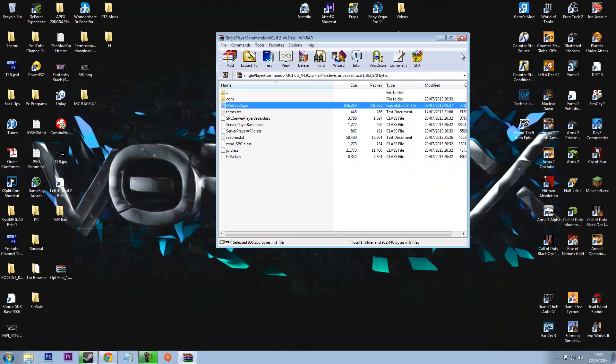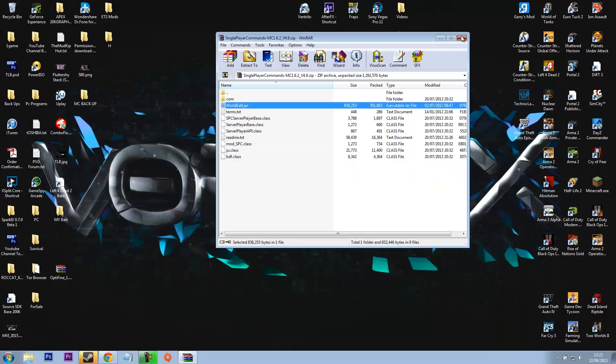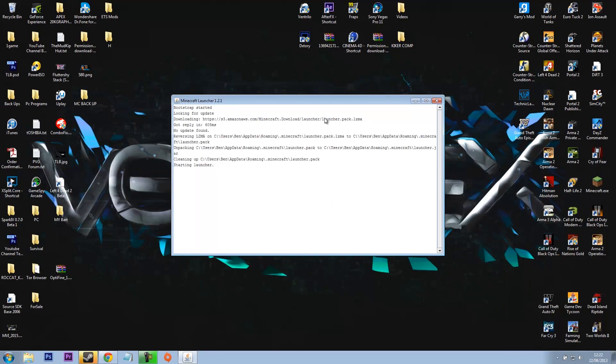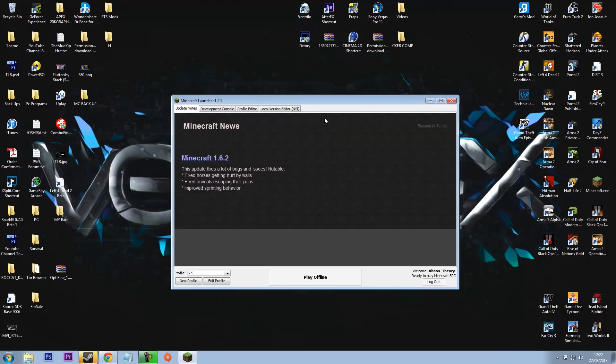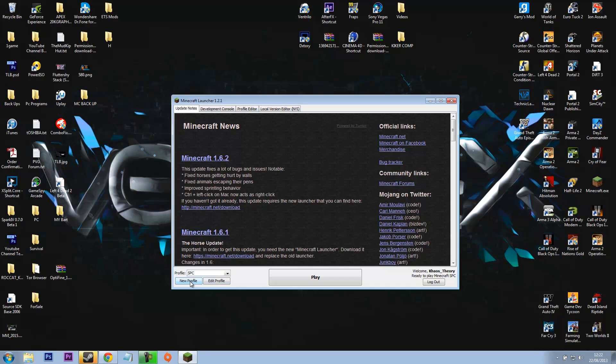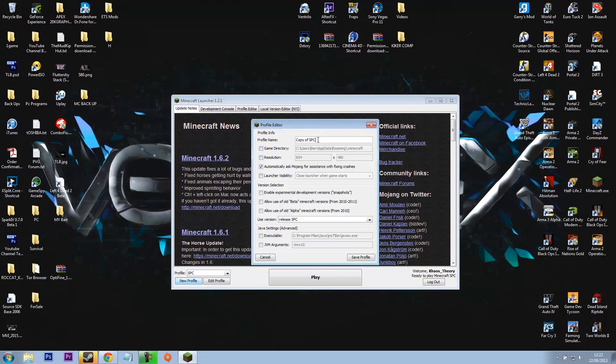And then open it up and all you need to do is drag and drop worldedit.jar into this, and there you go. There is single player commands installed. So this should work for 1.6.2 and upwards.